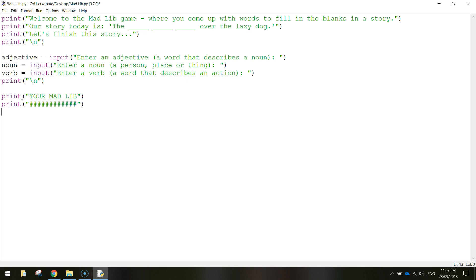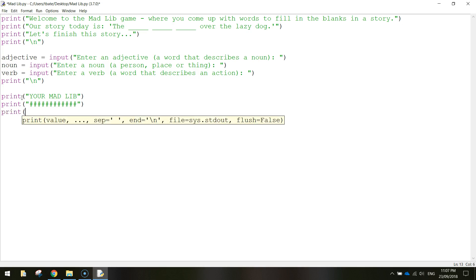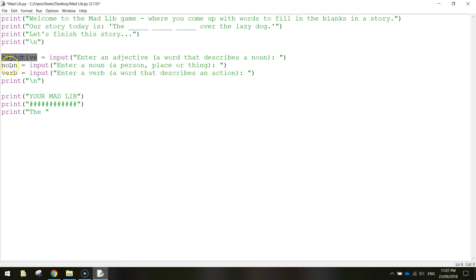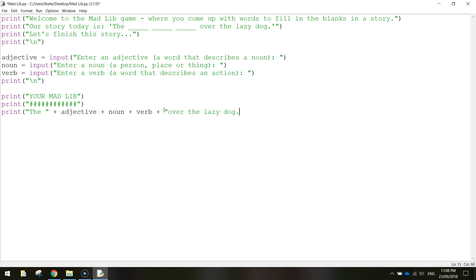After those hashtags we're going to print our Mad Lib. Write 'print', open brackets, open quotation mark, write 'the ' with a space, close quotation marks. If you think back to our previous tutorial, we want to join pieces of text together — concatenate — what the user has written. So we put: plus adjective plus noun plus verb. After the verb, plus and in quotation marks 'over the lazy dog.' Close the quotation marks and brackets. Let's save it and test it.